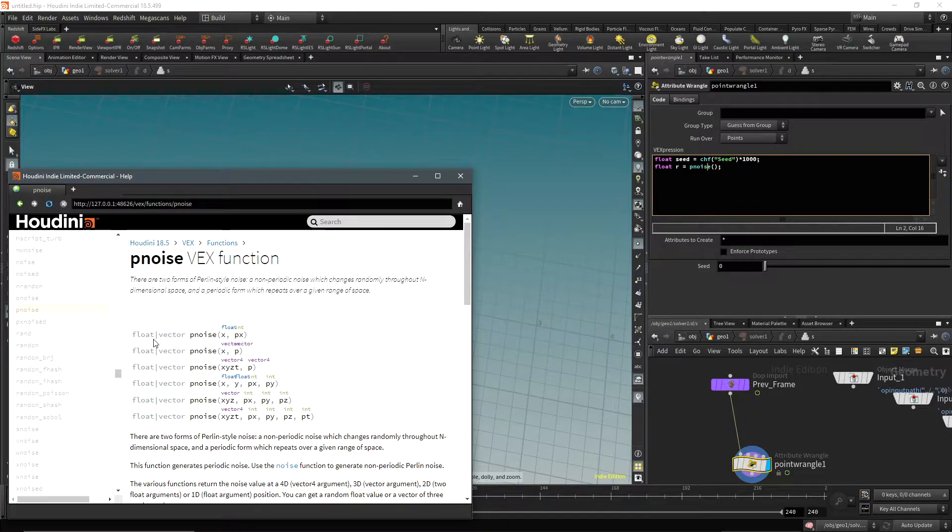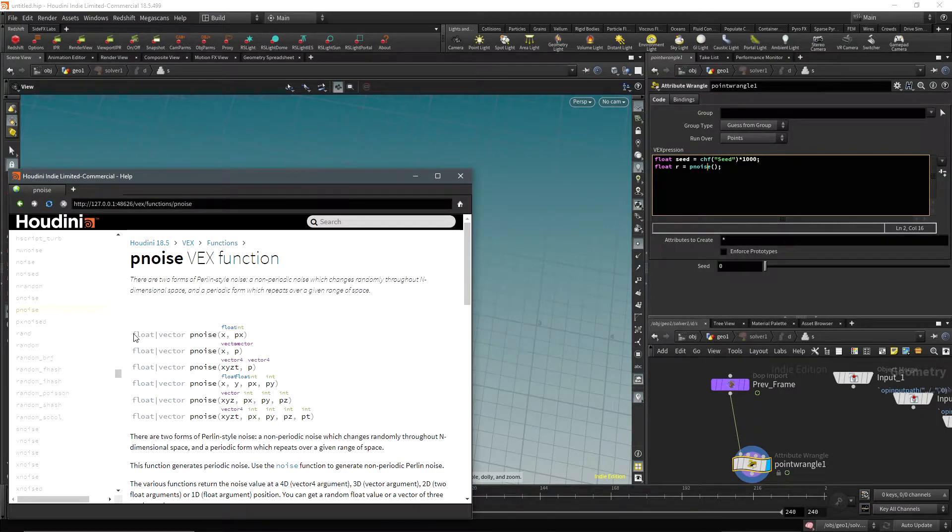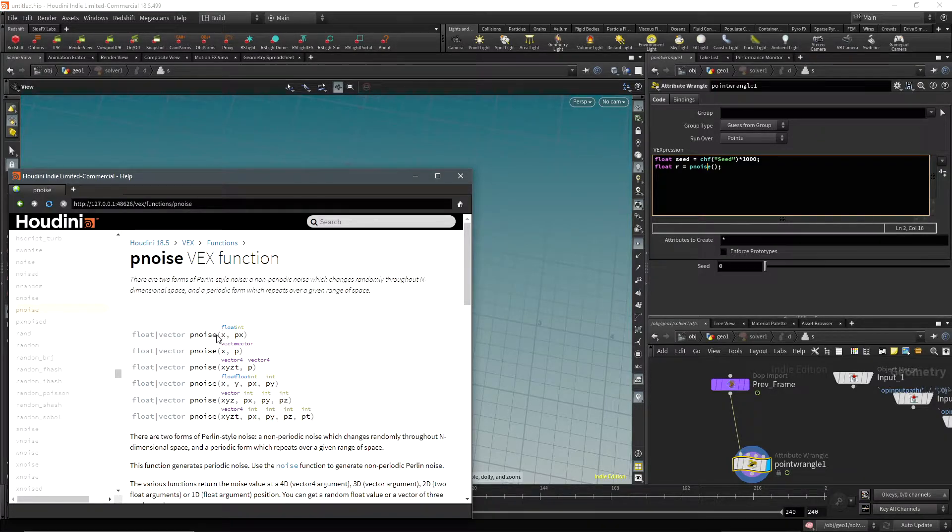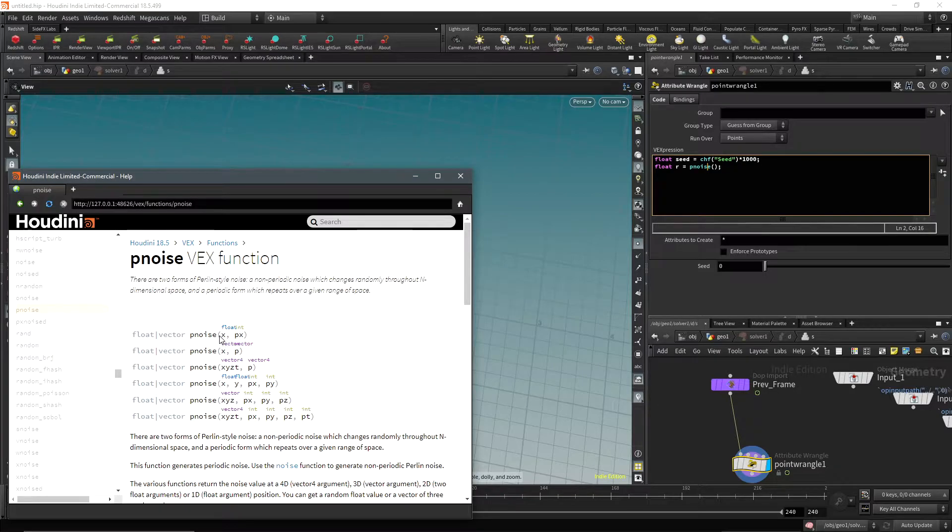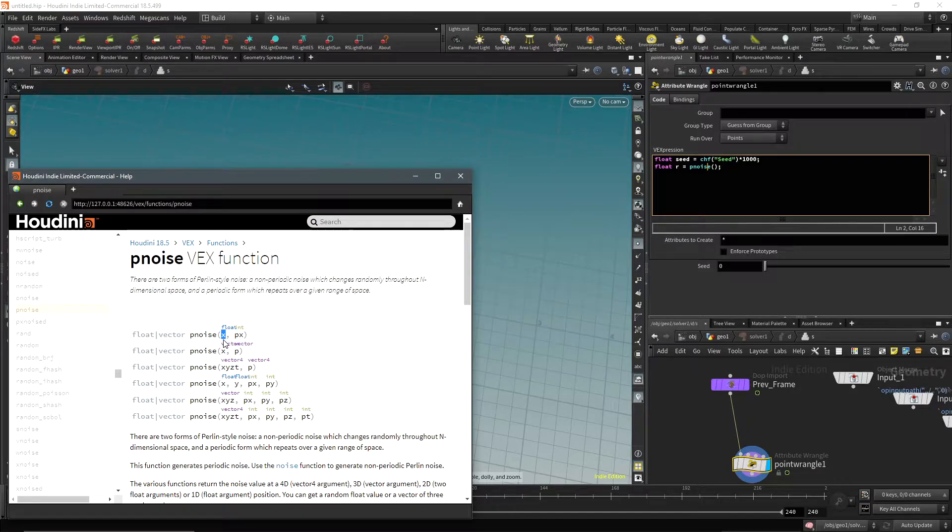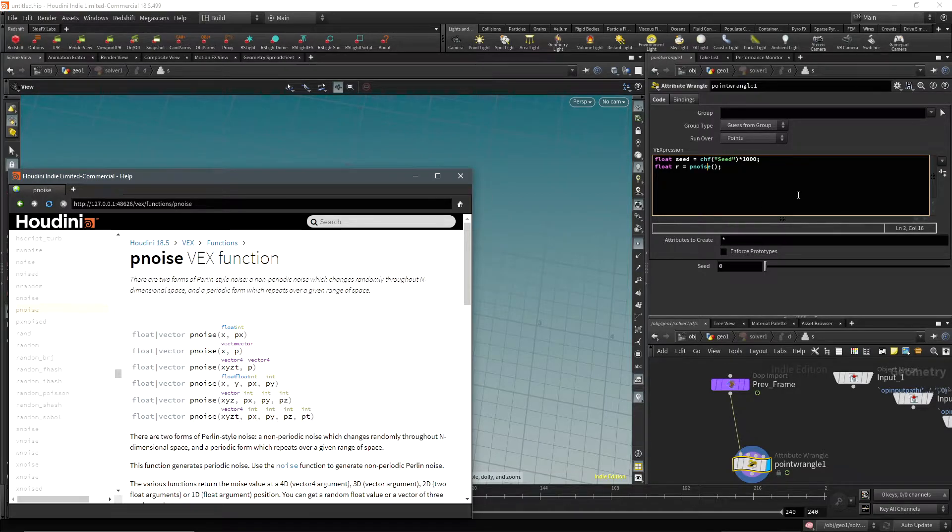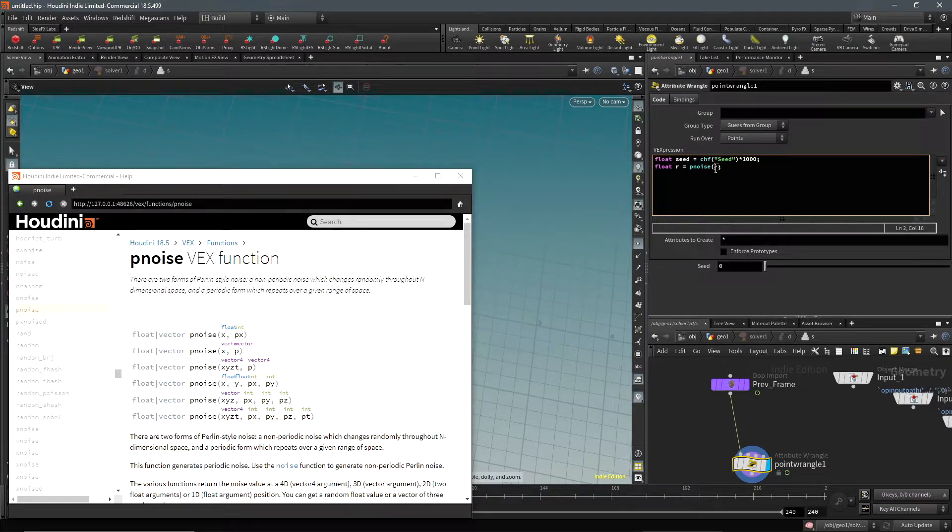What we're going to do is use this one. It's going to return a float or a vector - in this case it's going to return a float. We're going to give it a float value, so this is the place that we are in the noise, and this is the period of the noise. So let's type these in.